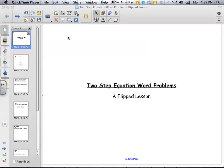Hello everyone, and welcome to the flipped lesson on how to solve two-step equation word problems. As you watch this video, I encourage you to pause it as many times as you need to and rewind it until you learn the content. I also encourage you to take notes on what you see.